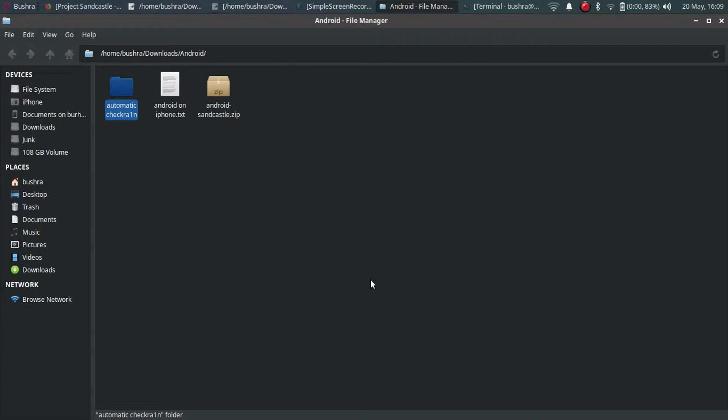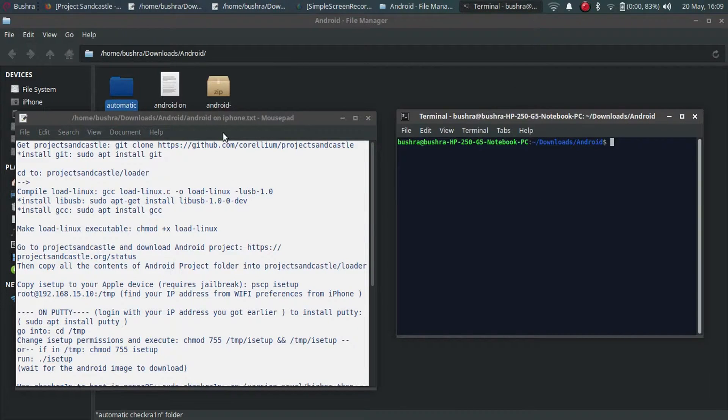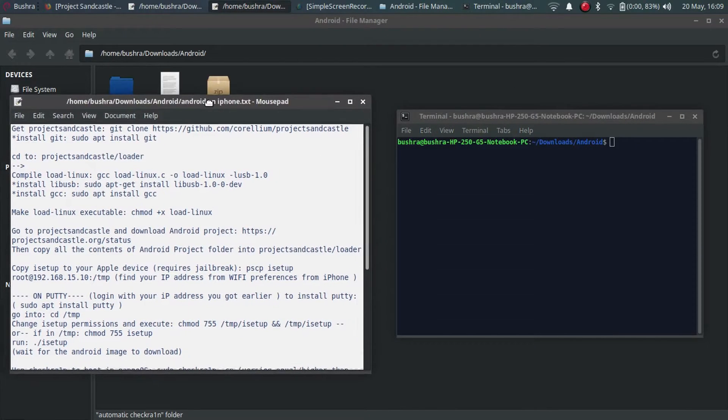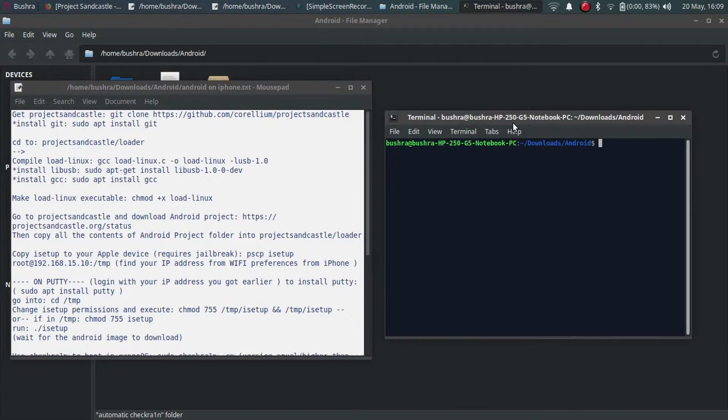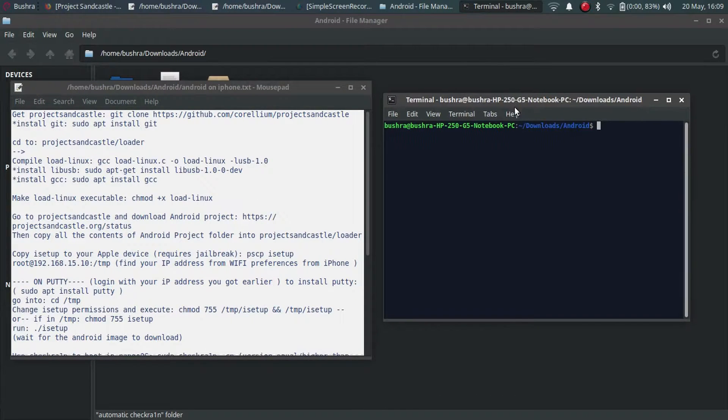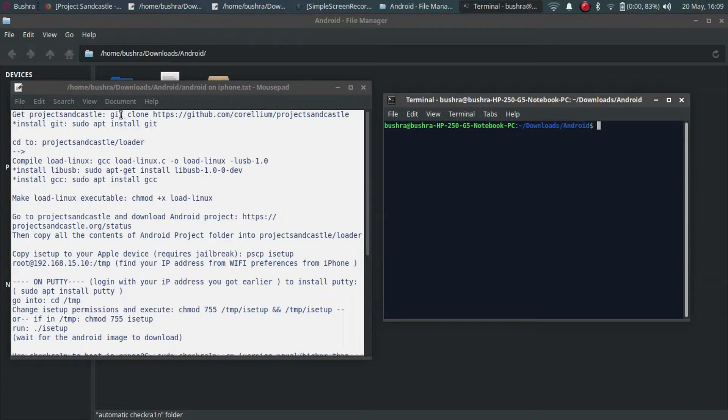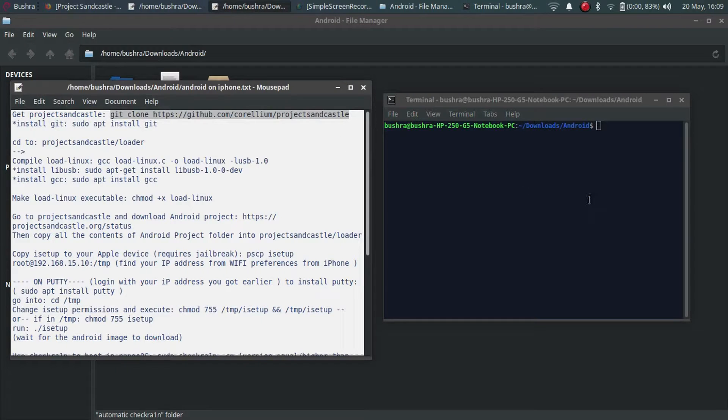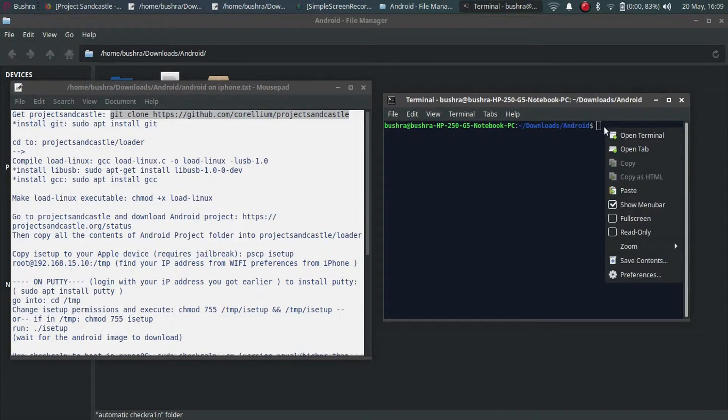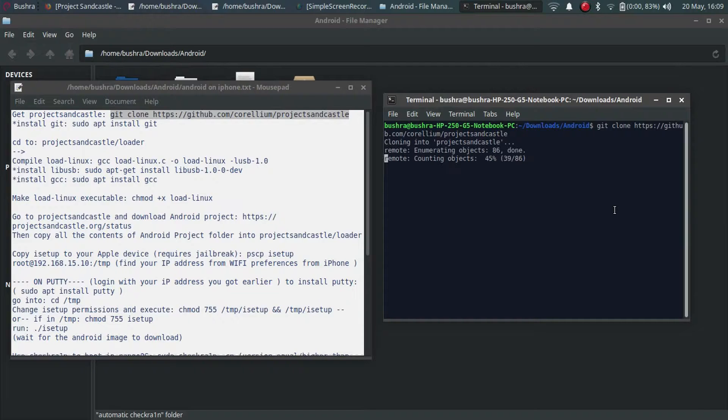Now let's begin installing Android onto iPhone. Keep your iPhone connected. I have made this file for you. First of all you have to clone Project Sandcastle. Let's run this command: git space clone and url.